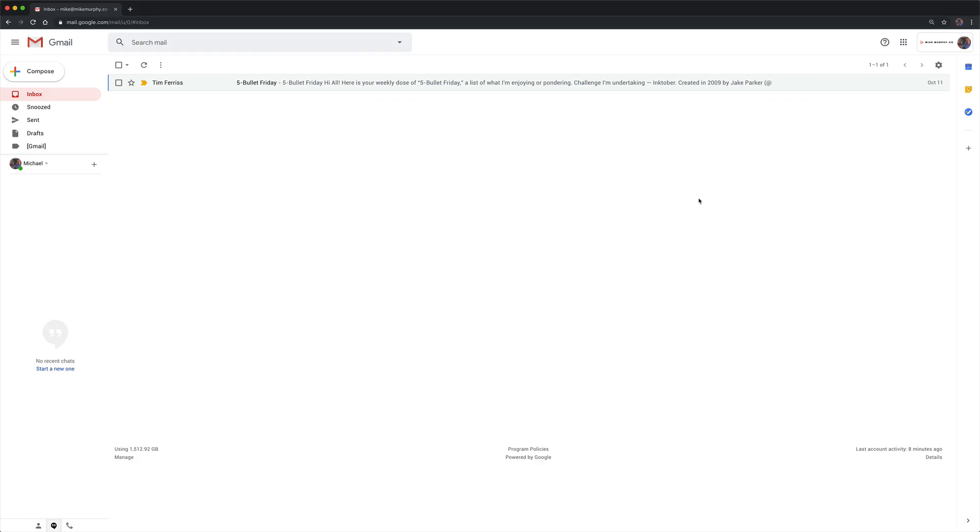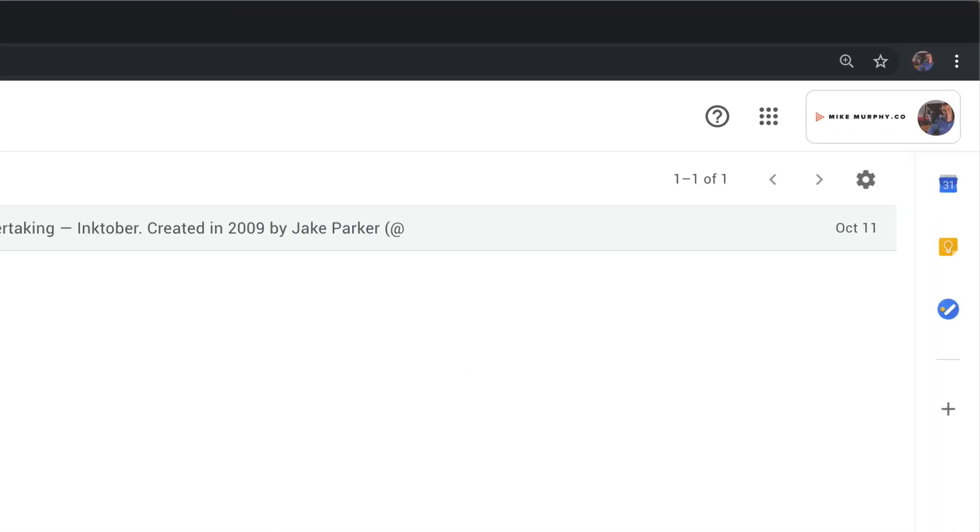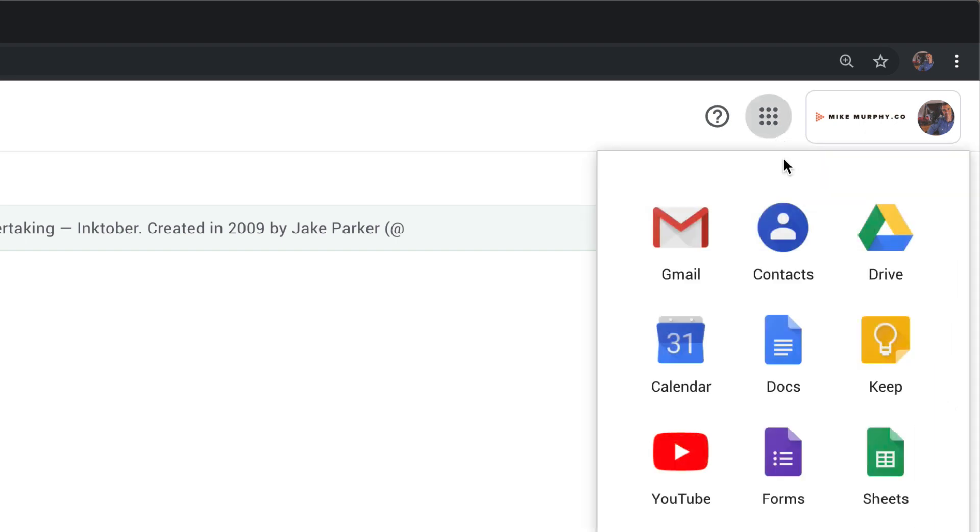And if you're not sure where contacts are in Gmail, go up to the top right corner by your profile pic. You're looking for those nine circles, which are Google Apps. Click on that and you will find contacts located in here.